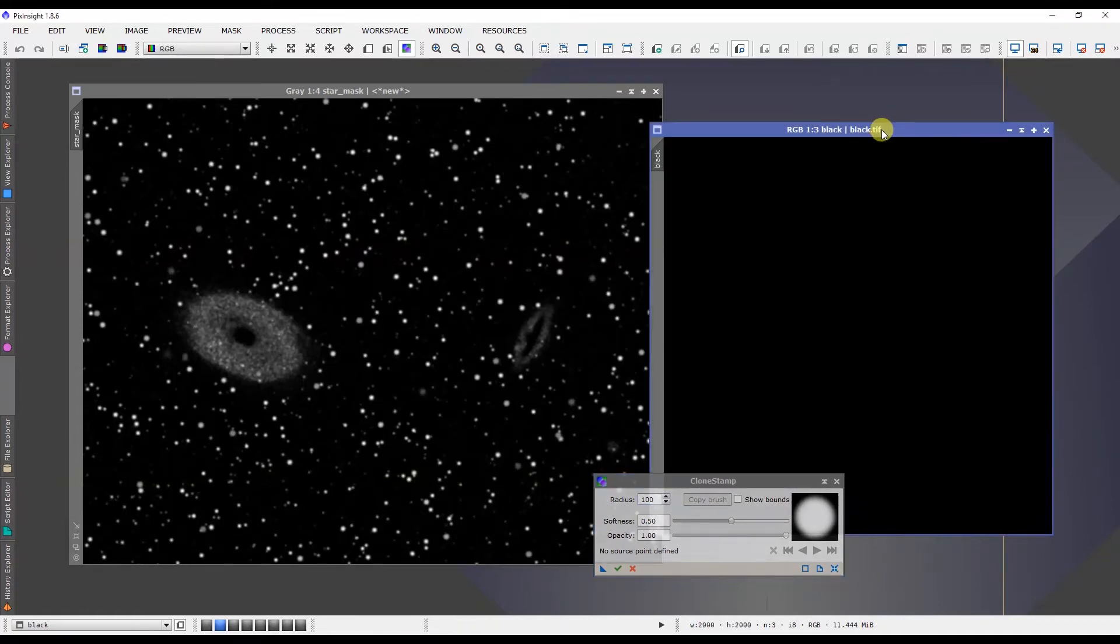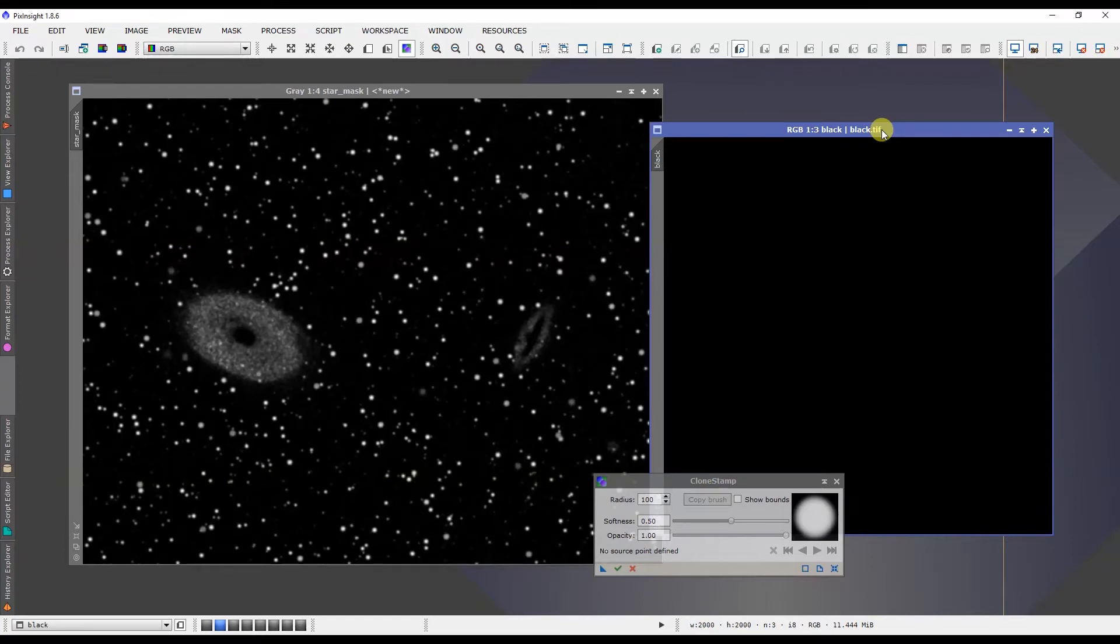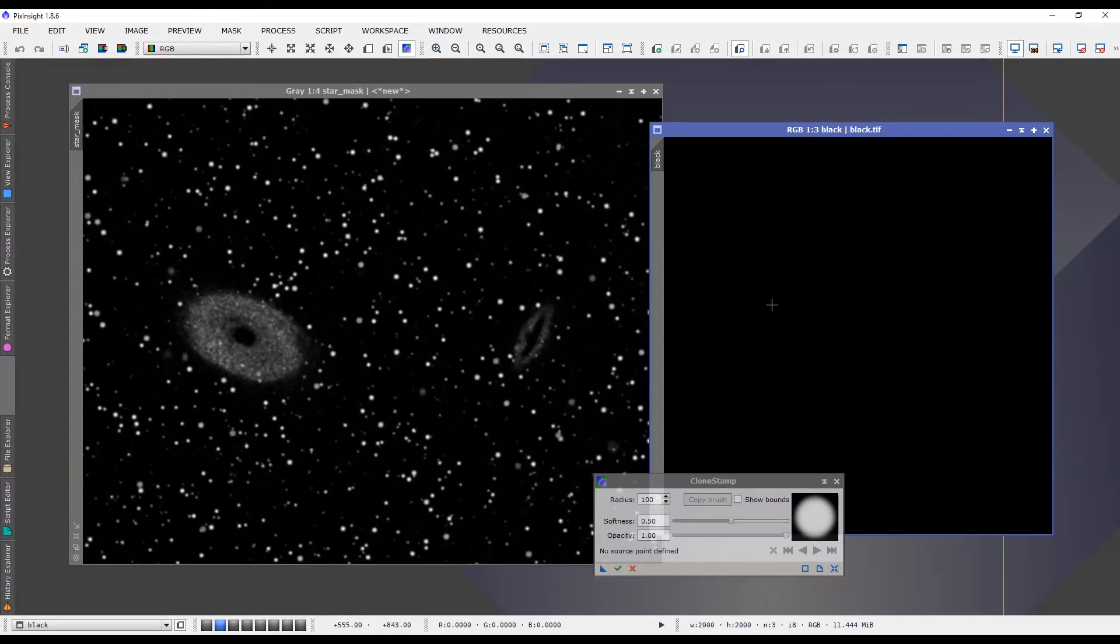And this black matte was created in Photoshop and it's just a black image saved as a TIFF file and I import that into PixInsight. What this gives me is a point source of pure black entirely to paint from without being affected by any white.